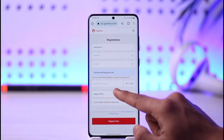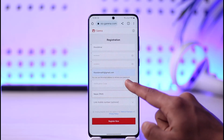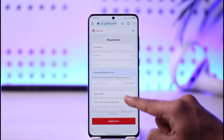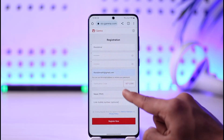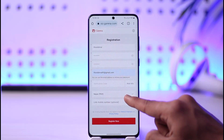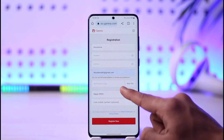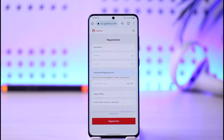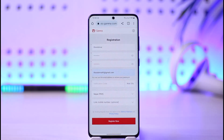After you've done that, you need to send a verification code to your email address. Just tap the 'Get Code' button — it's going to send a verification code to your email. Make sure to check your mailbox for any emails from Garena.